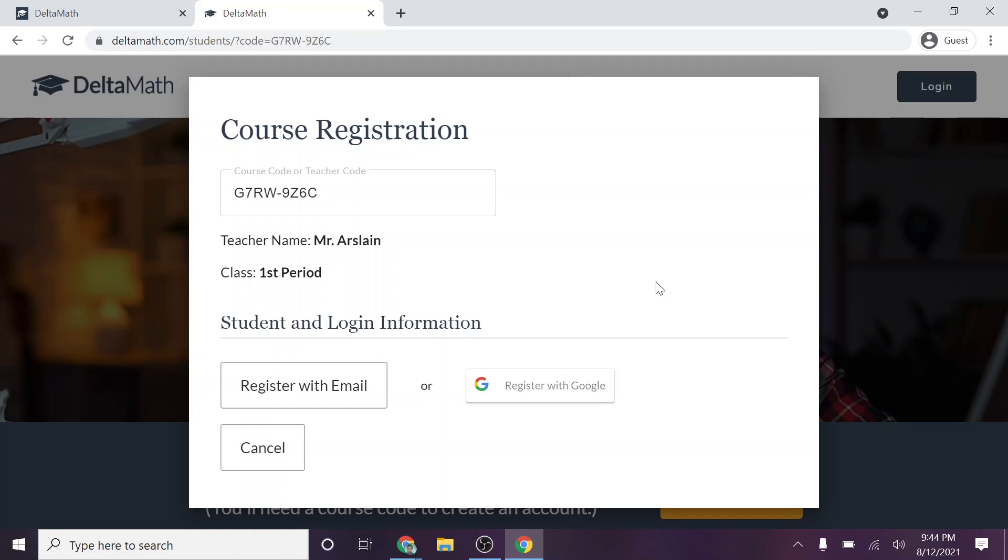Alright guys, I want to quick show you how to sign in to DeltaMath and how to use DeltaMath effectively. So the first thing you're going to want to do is click on the link that is in Google Classroom, and that will take you to a page that looks something like this.